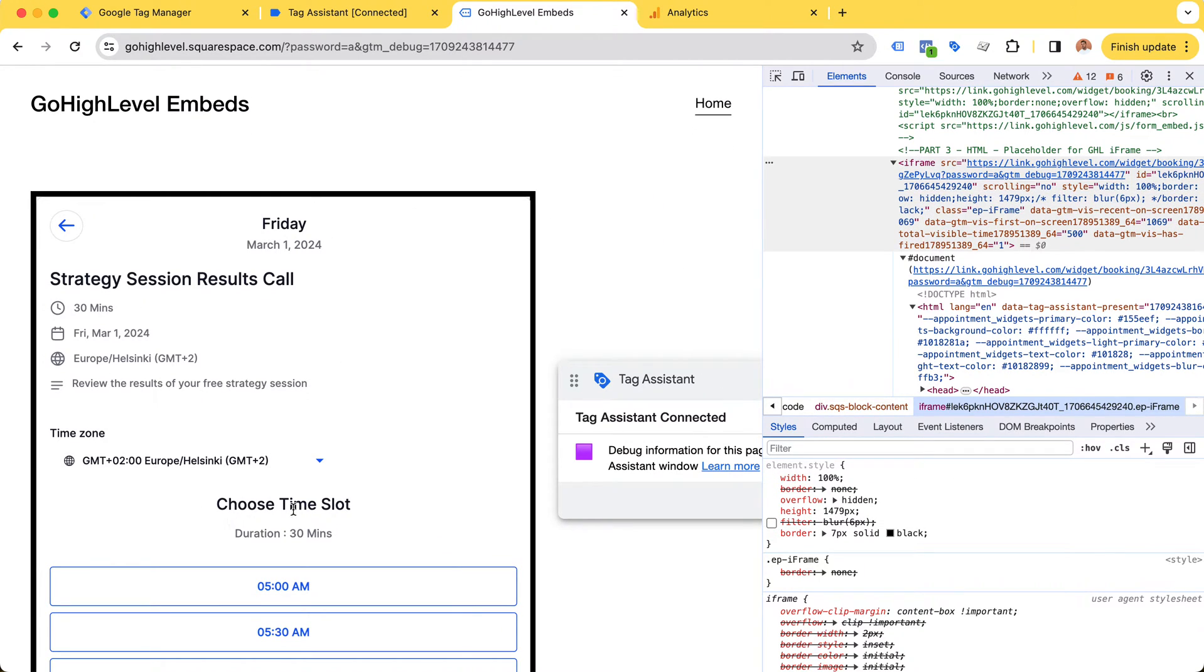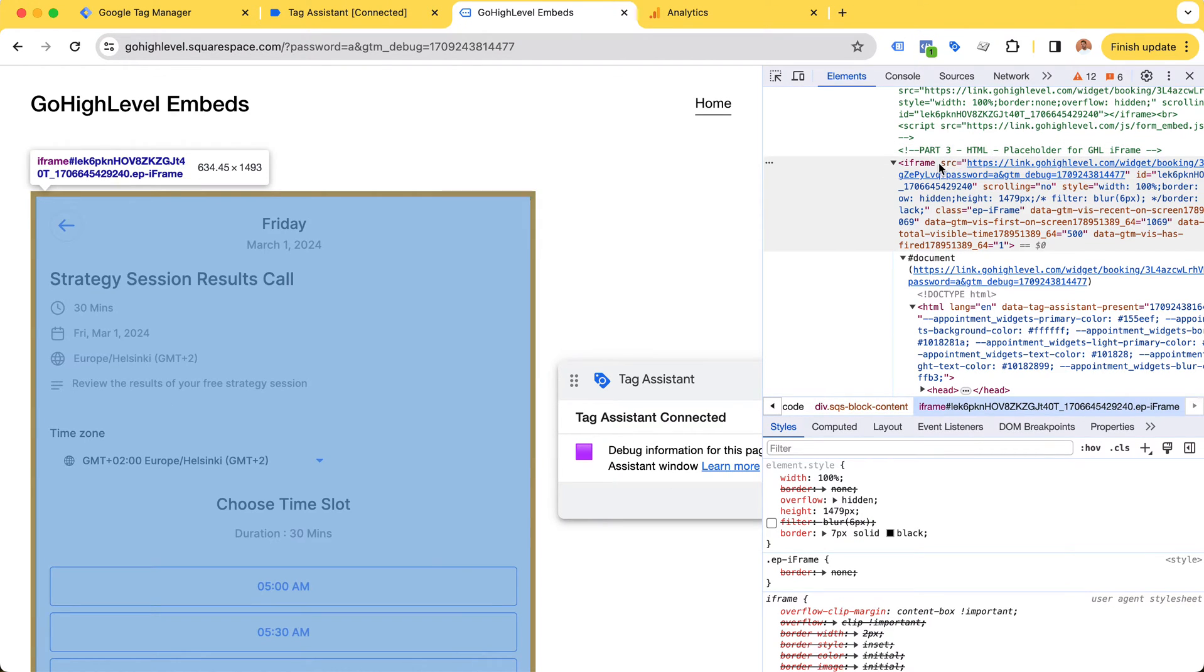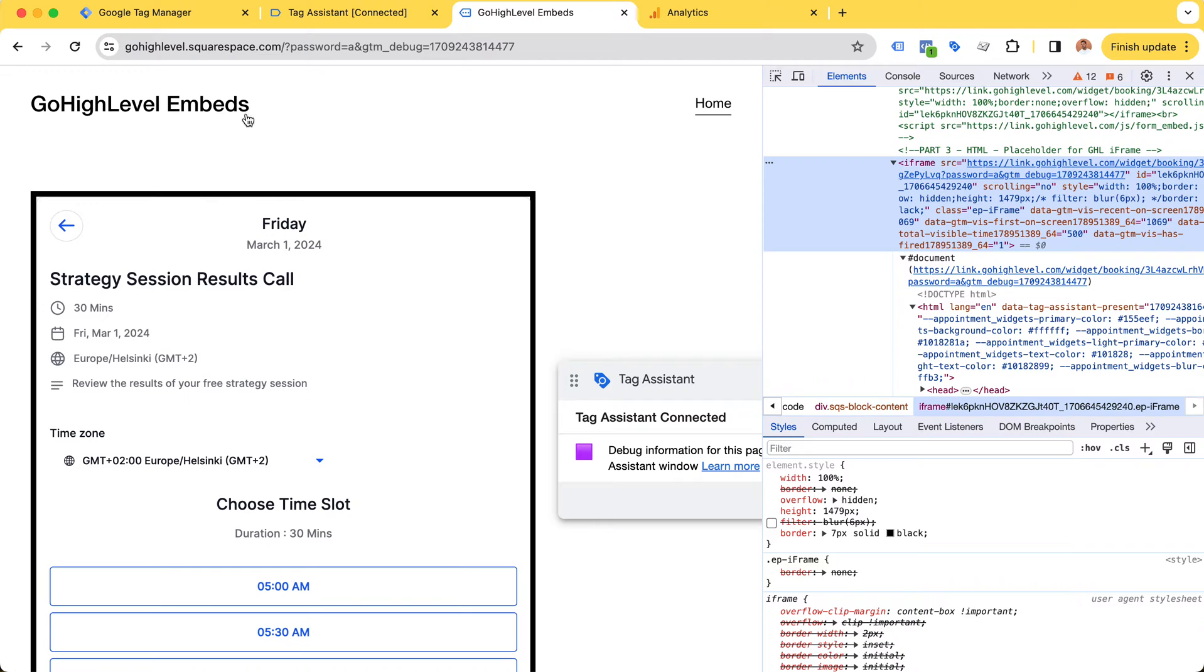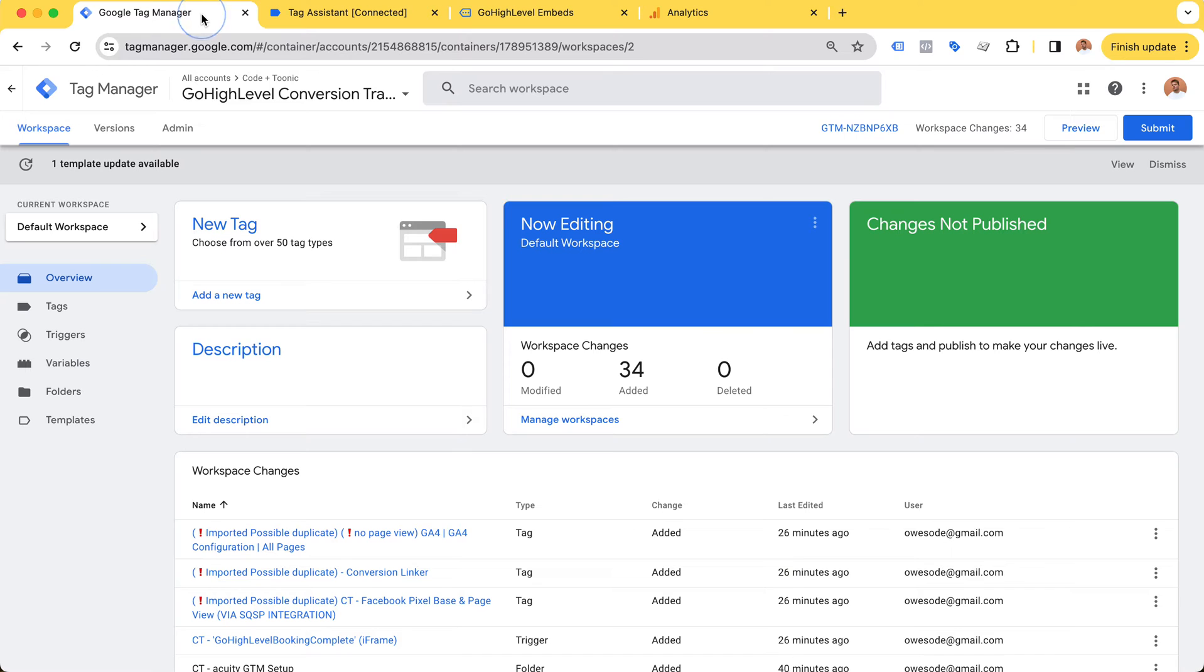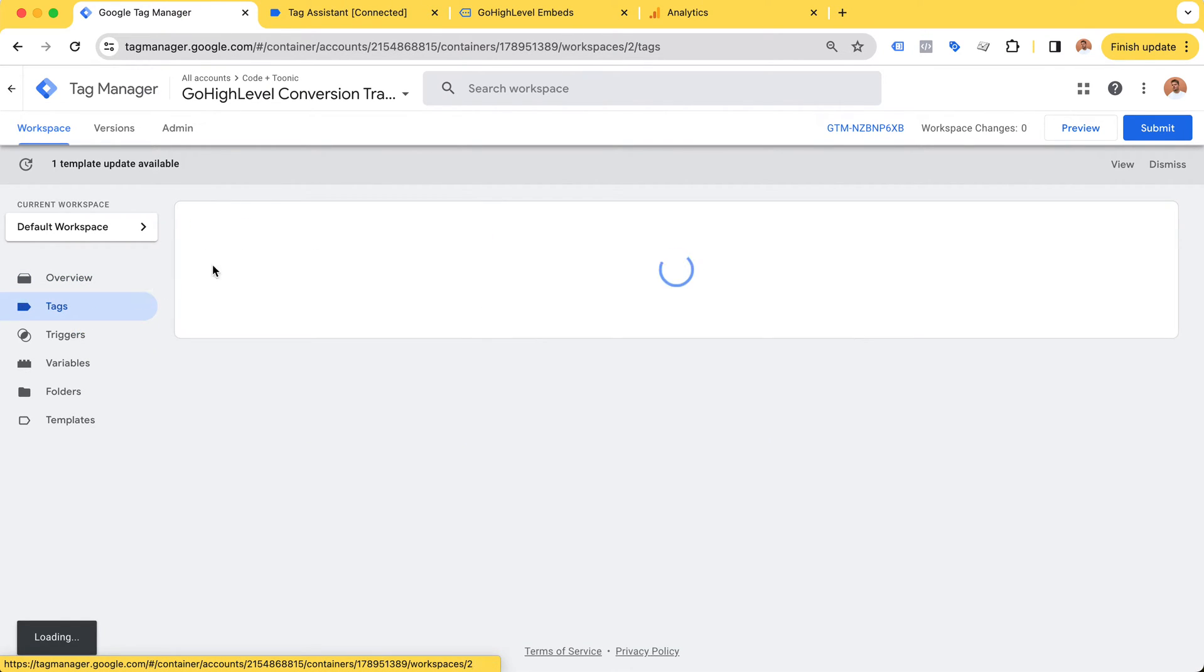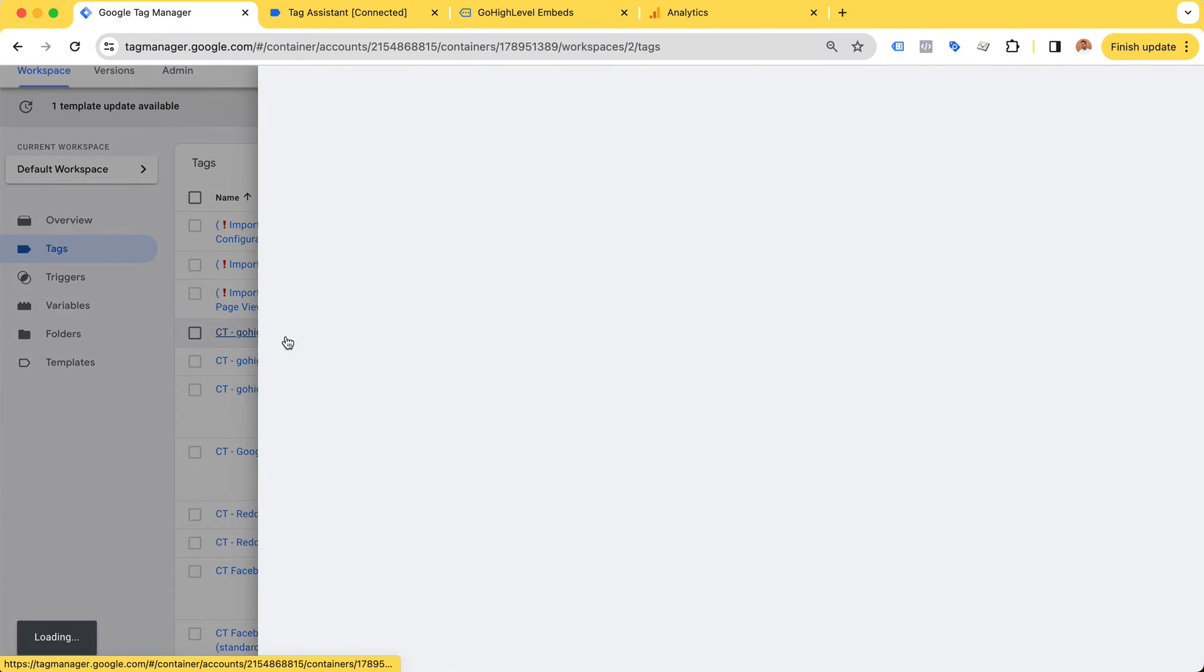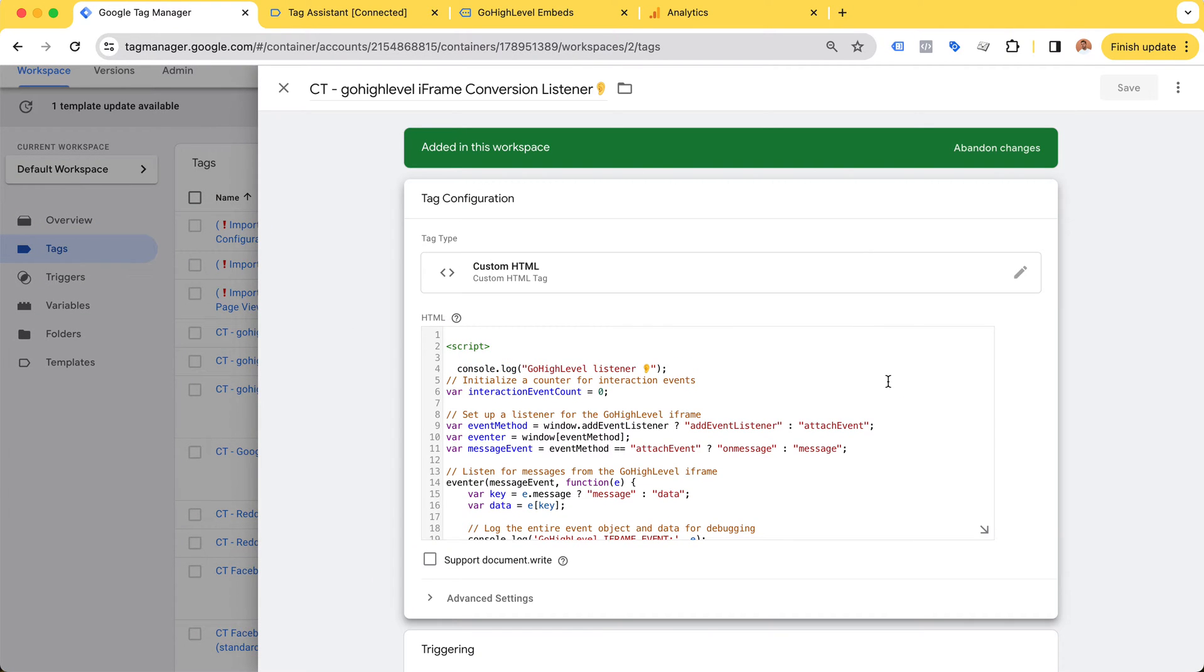However, GoHighLevel is kind enough to share a JavaScript message event from the iframe to our main website, to the parent website. What we can do is go to Google Tag Manager and create a listener tag that's going to be listening for these specific events.